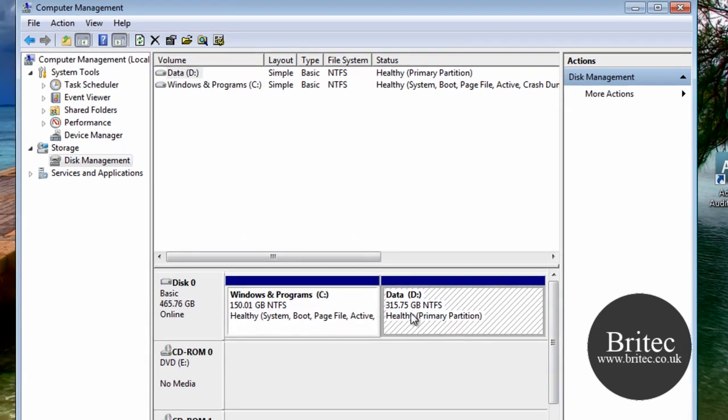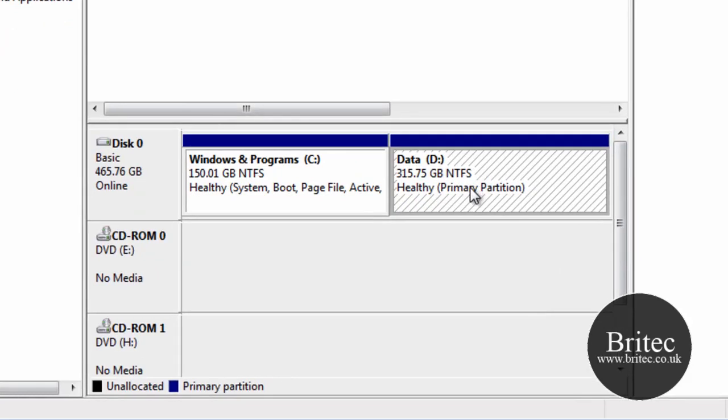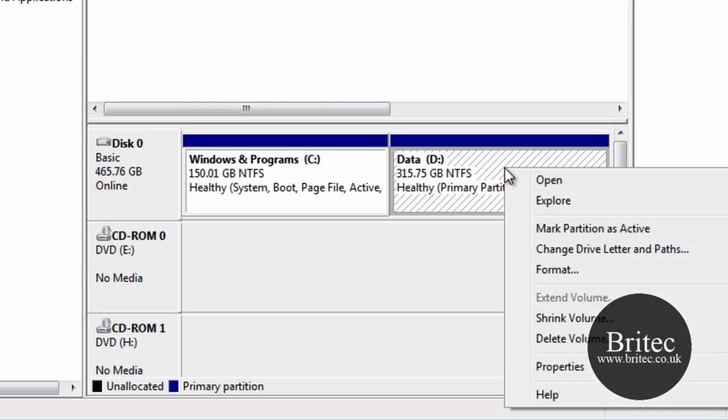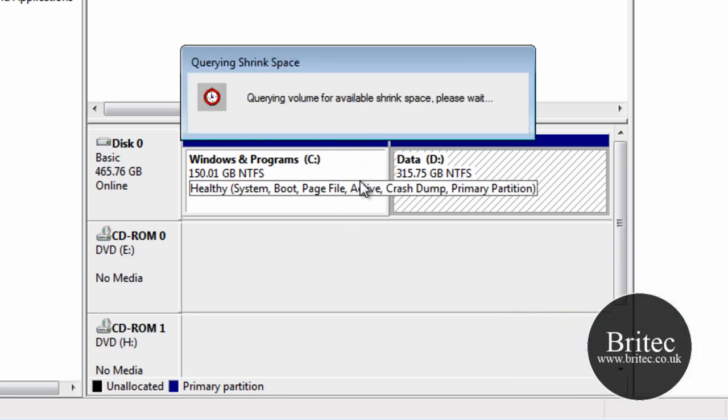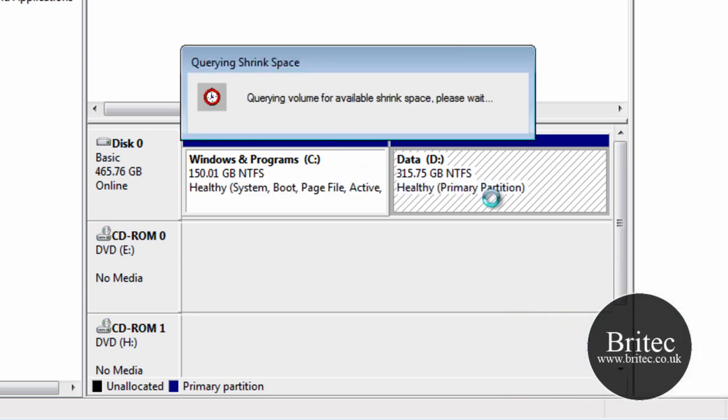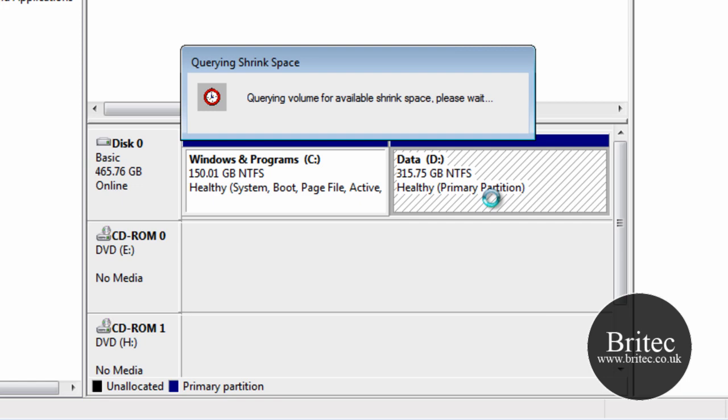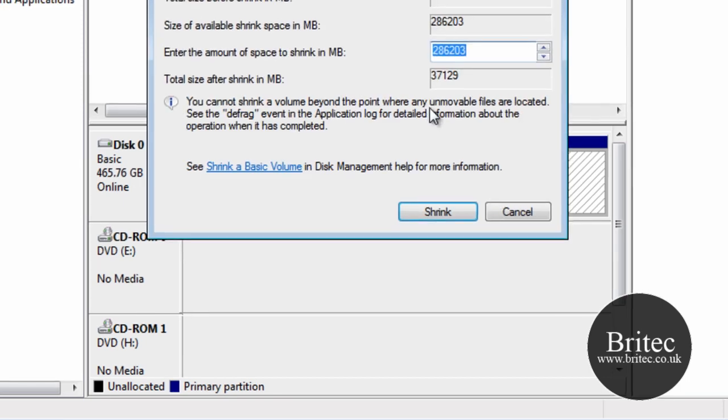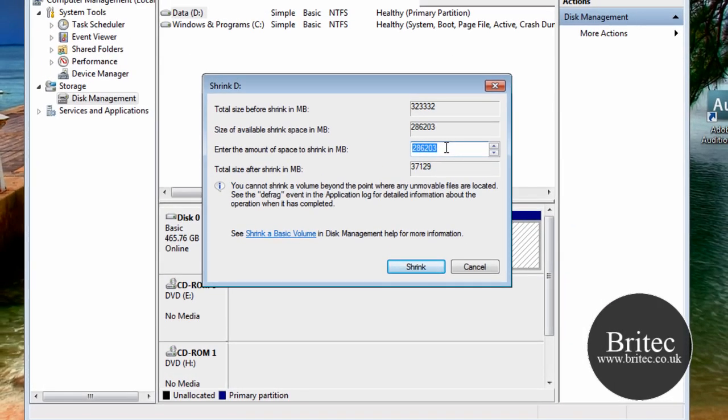So let's get started. We've got your D drive here. I'm just going to right-click on D drive, shrink volume. This will allow us to shrink this volume. Now, I'm just going to do a quick small size here, as you can see. Enter the amount of size to shrink the volume.